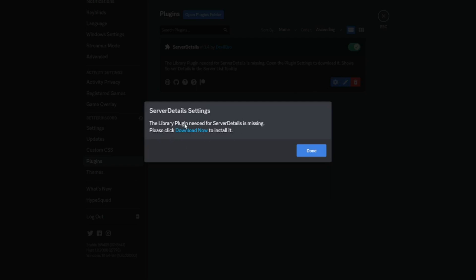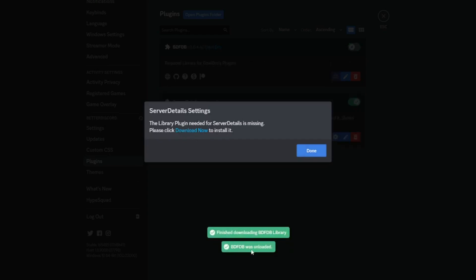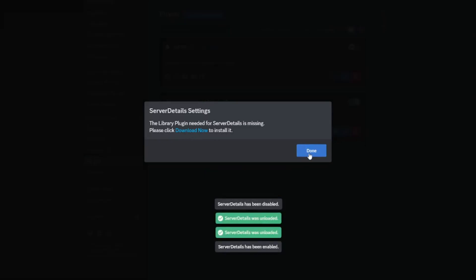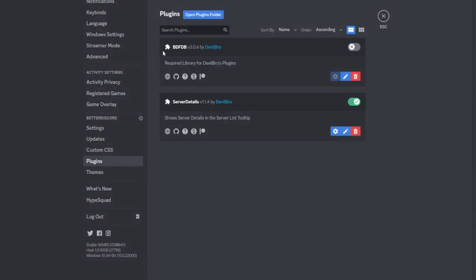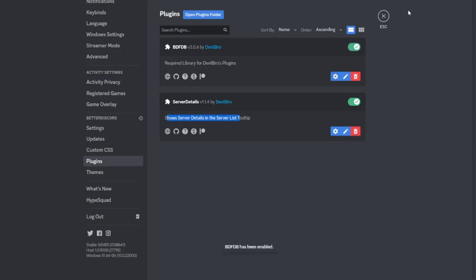After you install it, a pop-up should say the library plugin needed for Server Details is missing. Not all plugins need a library plugin but most of them do. Click 'Download Now' — it should say it has downloaded the library. As you can see, there is the required library for the BDLib plugins. Most BDLib plugins won't ask you to reinstall it so it will just be there. Activate the library and then activate Server Details.